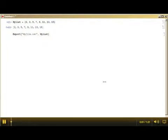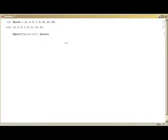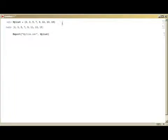Howdy people, Rocky Wenz here. I've got a short little tip for those who are attempting to export a list from Mathematica.